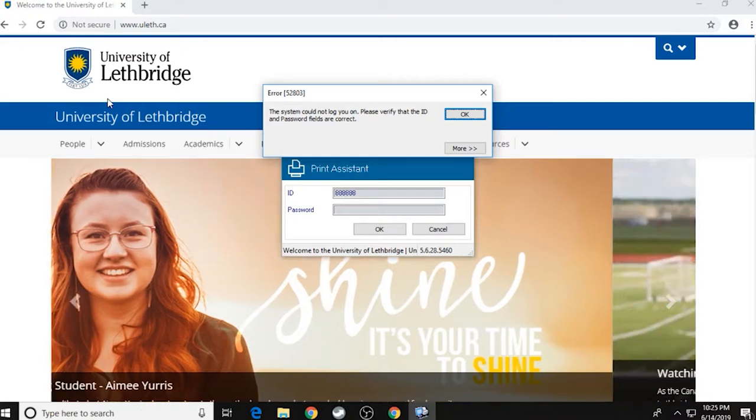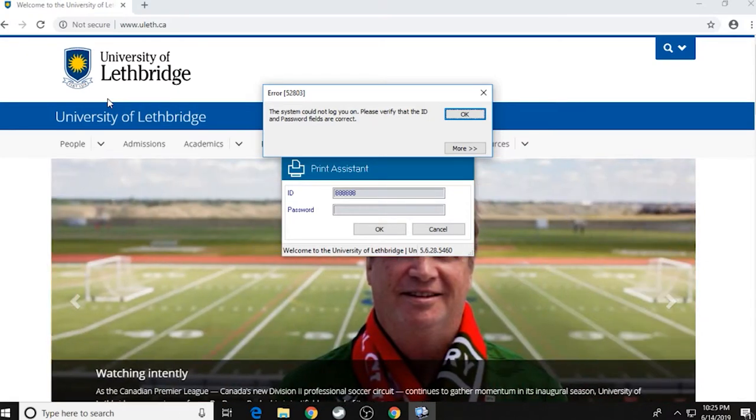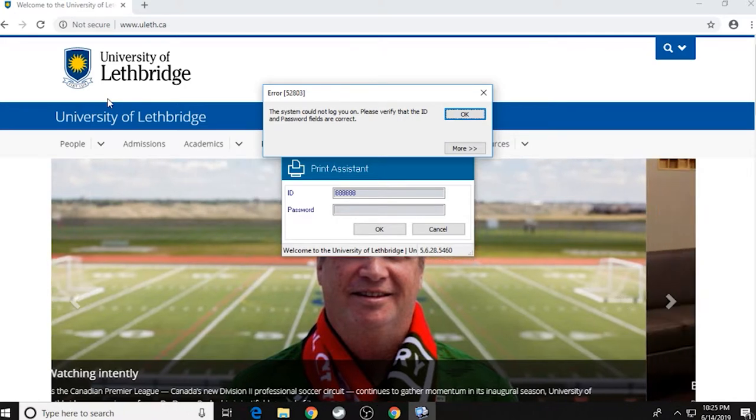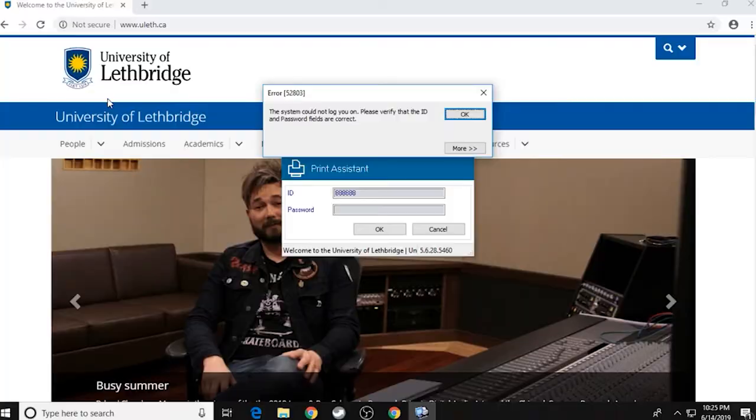And then it'll send it on to the printer. You'll notice that for me, a little error message came up. That's because I put in a number that's not valid. But if you put in a valid number, that little error message will not pop up.